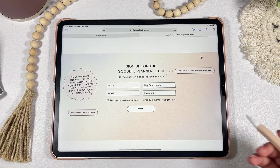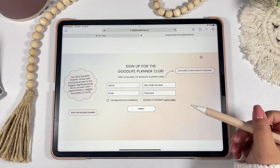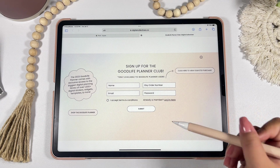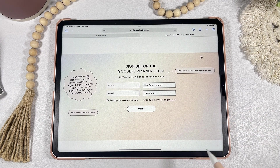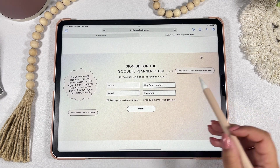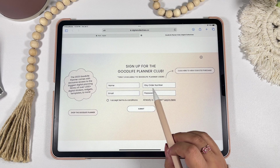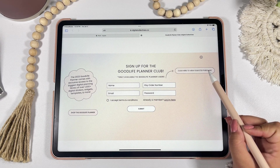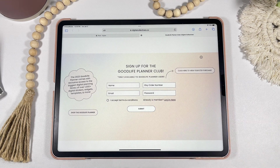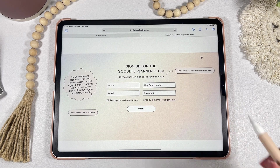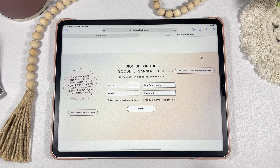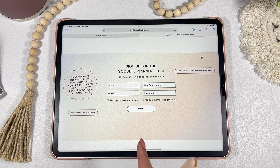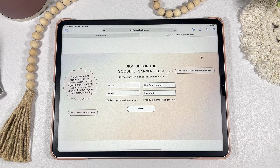On the signup page, you'll enter your name, email, and password. Most importantly, you have to enter your Etsy order number so I can verify that you are a Good Life Planner user — this club is exclusive to Good Life Planner users.